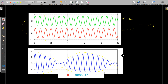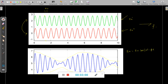This plane wave is traveling in the Z direction, so we can represent it mathematically as EX equals E naught cosine of (omega t minus beta Z).